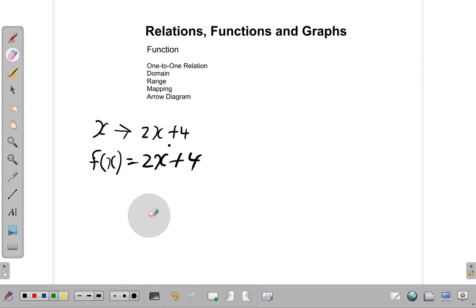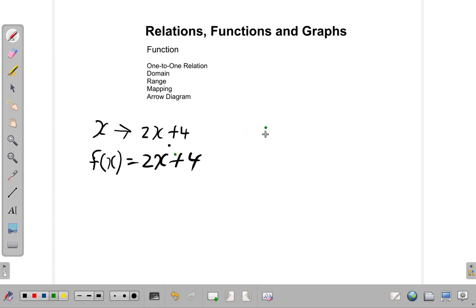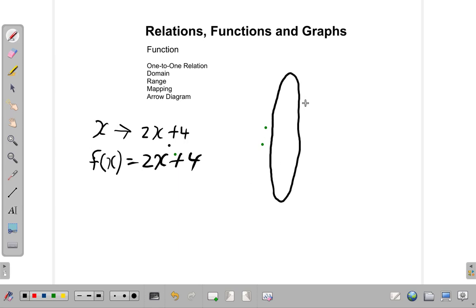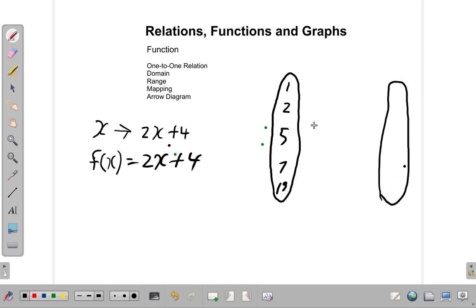The f of x could have been g of x, h of x, or other letters of x, but f is a popular one to use. Now let us put in some values for the domain: 1, 2, 5, 7, 15. These are values of x, and the corresponding f of x values will be the range.